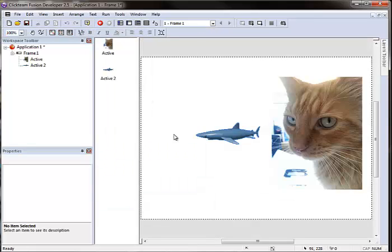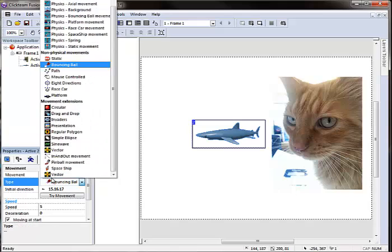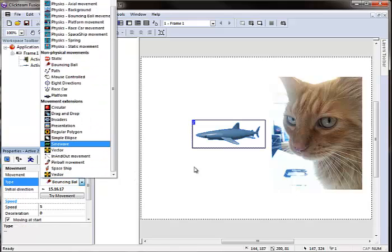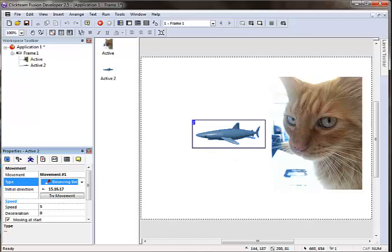So play around with some active objects. Get them into your game. Import in some animations and just kind of see what they do. Set different movements to them. And you're going to be well on your way to creating some cool games or apps. See you in the next episode.